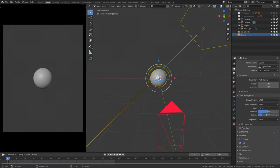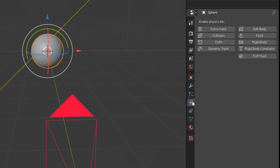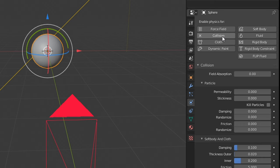Navigate to the right-hand side down here and find the Physics Properties icon. Enable Collision and we are halfway done.